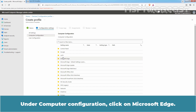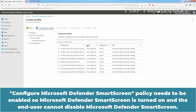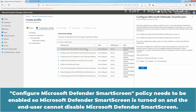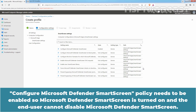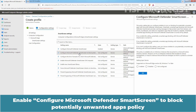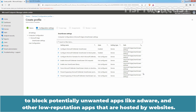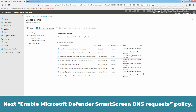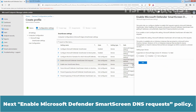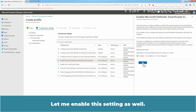Under Computer Configuration, click on Microsoft Edge. Scroll down and click on Smart Screen Settings. The 'Configure Microsoft Defender SmartScreen' policy needs to be enabled so that SmartScreen is turned on and the end user cannot disable it. Next, enable 'Configure Microsoft Defender SmartScreen to Block Potentially Unwanted Apps' policy to block potentially unwanted apps like adware and other low-reputation apps hosted by websites. Next, enable the setting for Microsoft Defender SmartScreen to make DNS requests to get IP addresses for IP-based protection.